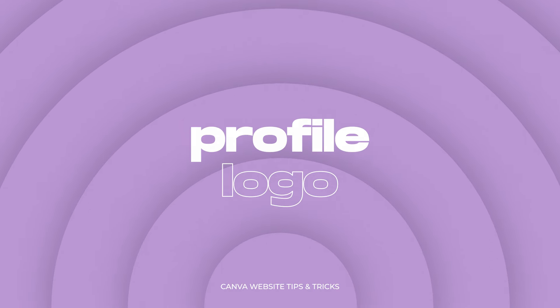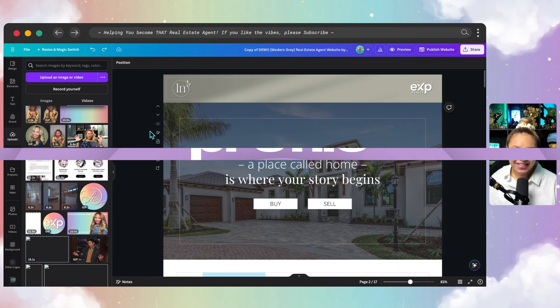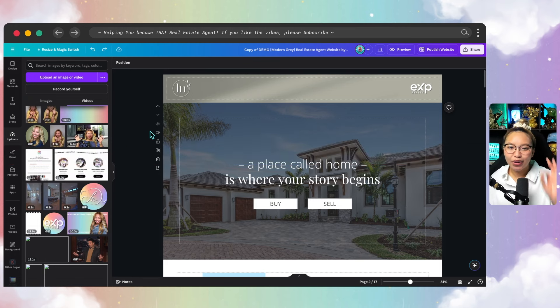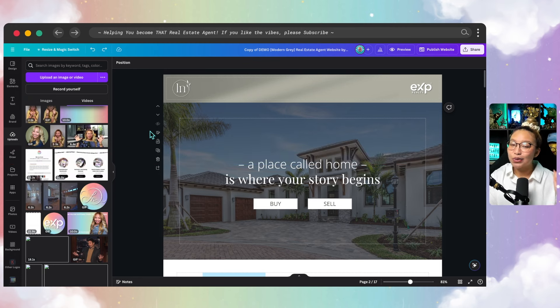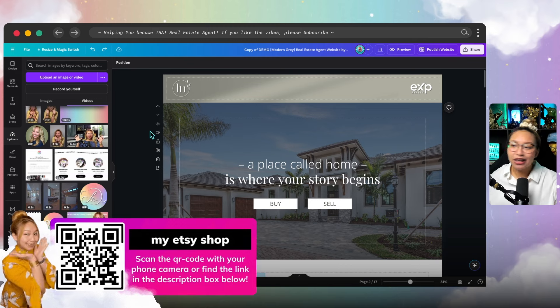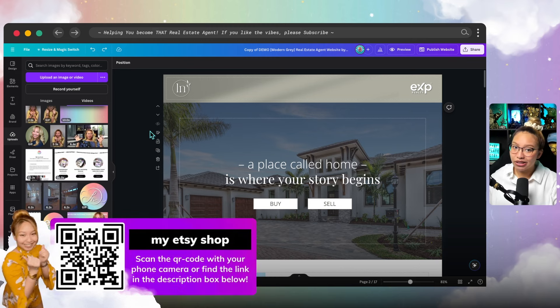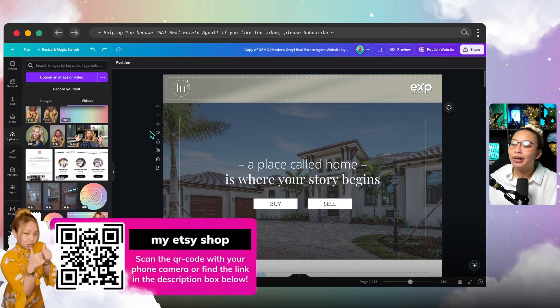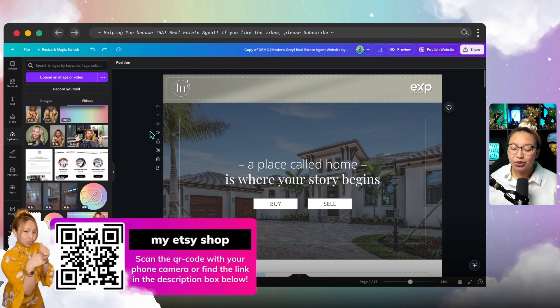Now, as you may know, I create content for real estate agents, and this is a Canva website template that is also available for sale on my Etsy shop. So give it a looky-loo — it might just save you some time and brain calories.